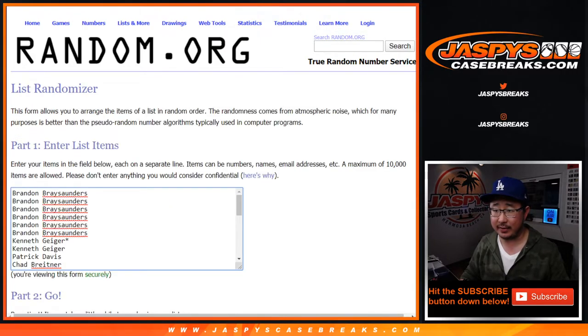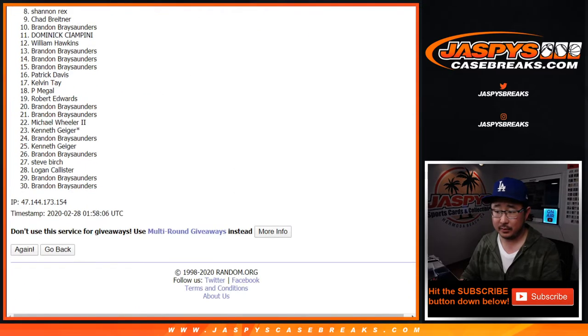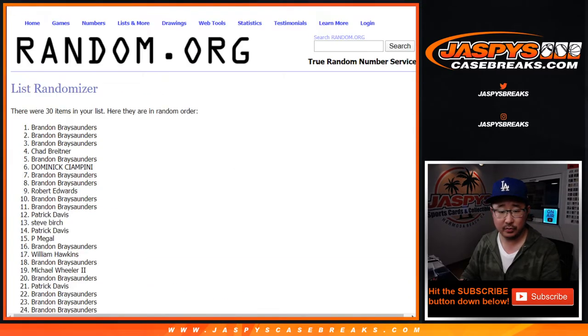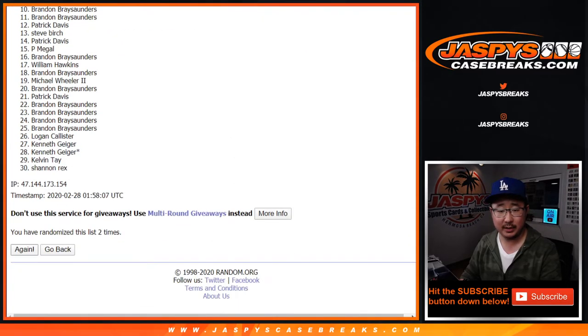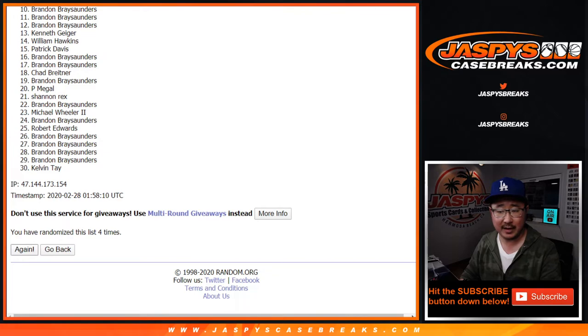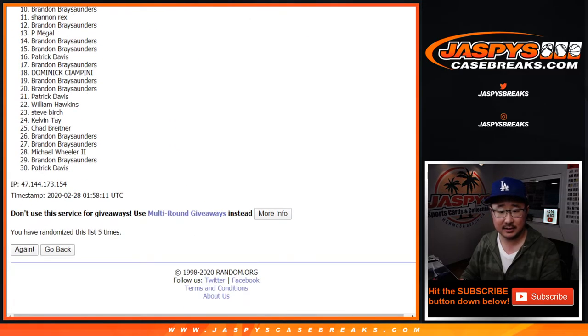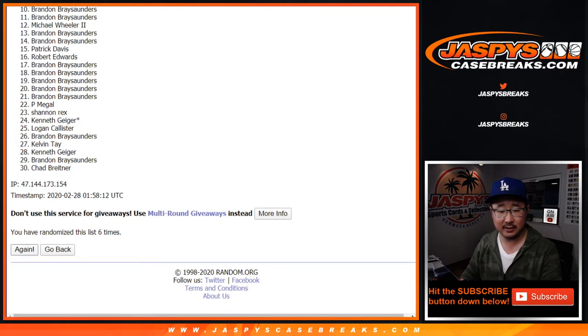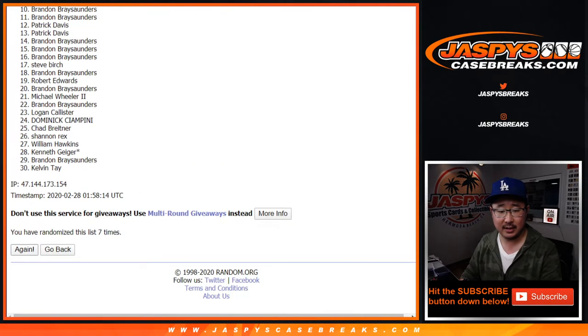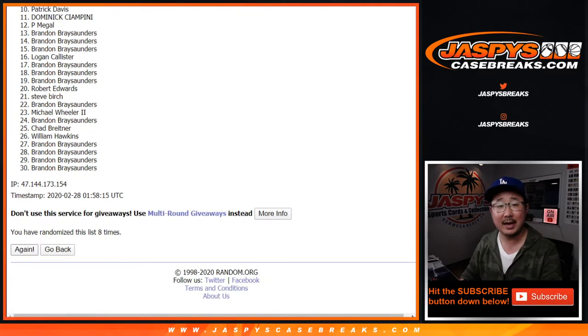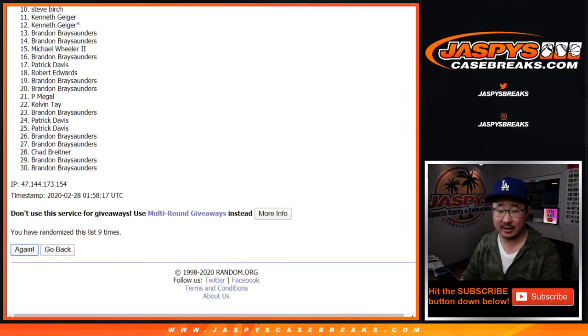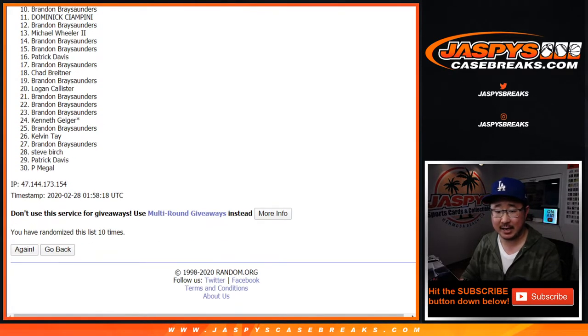6 into 4, we'll get that. 1, 2, 3, 4, 5, 6, 7, 8, 9, and 10th and final time. After 10 times...